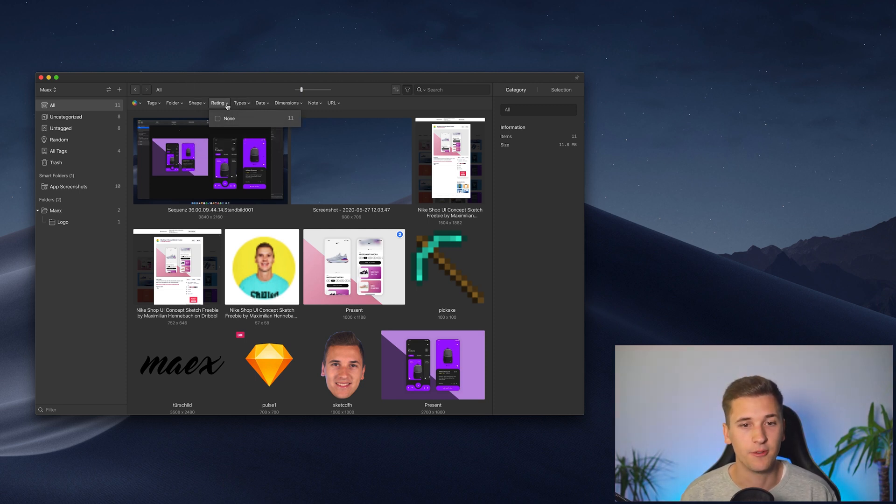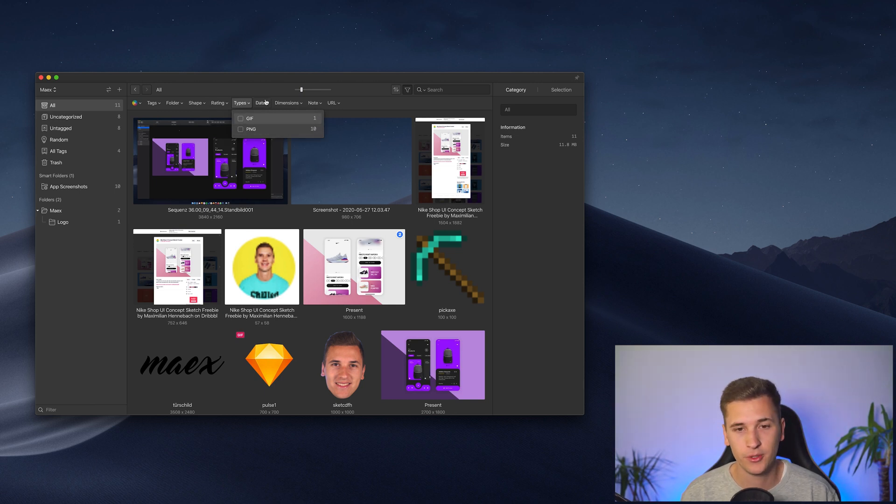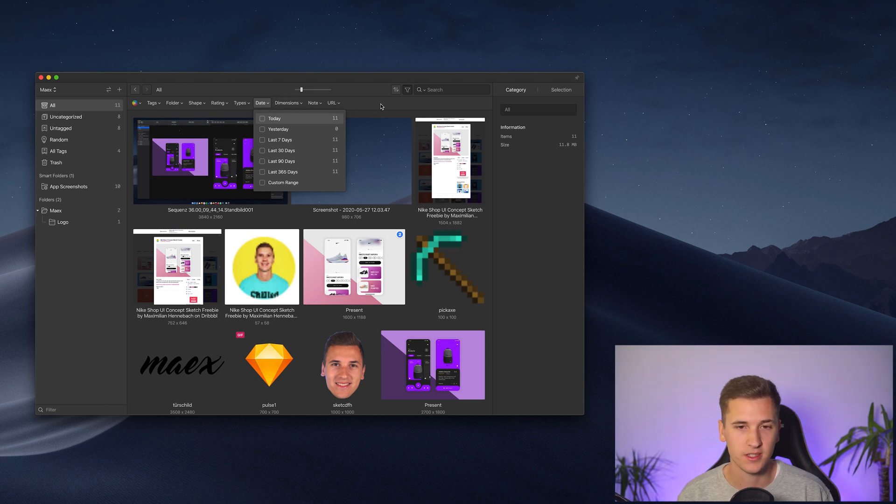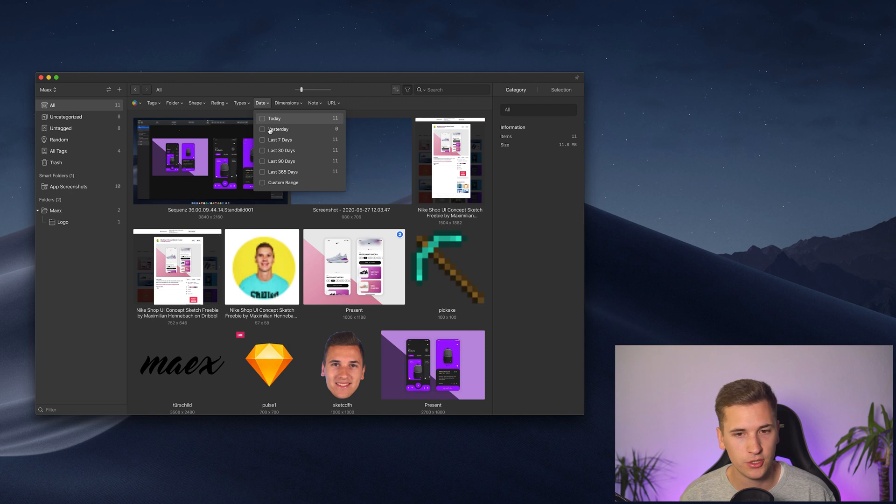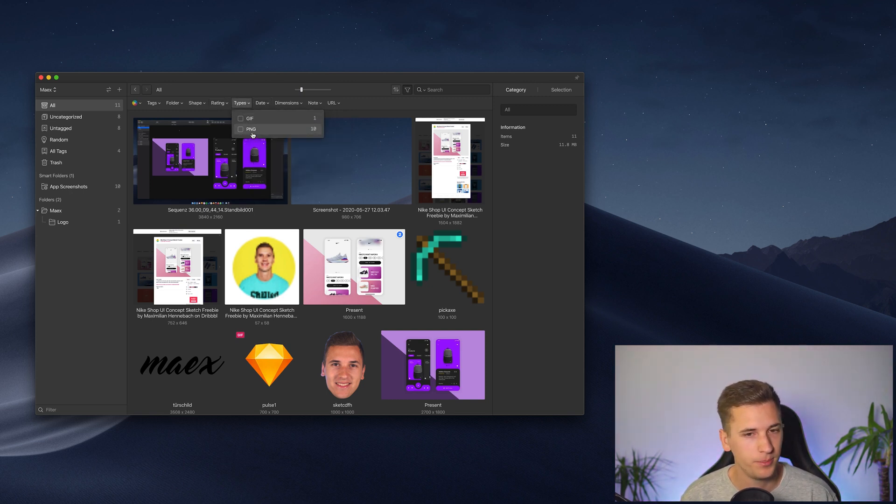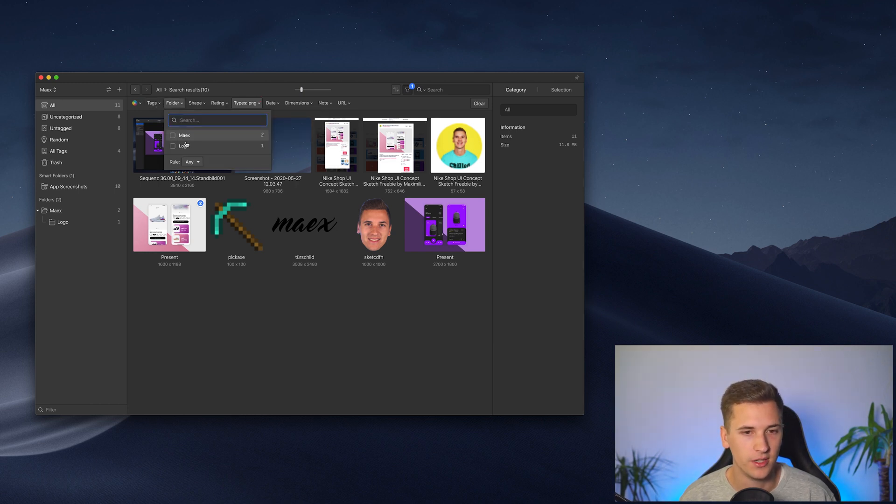You can also set ratings. You can filter by type of your upload. And then you can have a couple of more filters in here. And that is so awesome. For example, I want to see, okay, what kind of PNGs I have that has a logo in it.